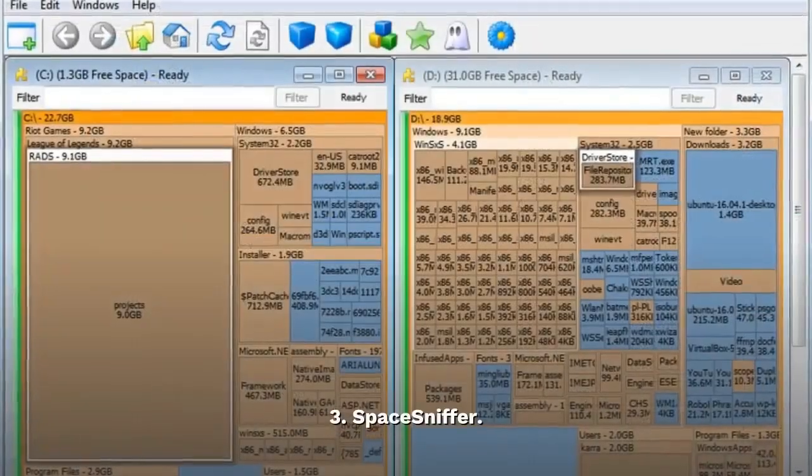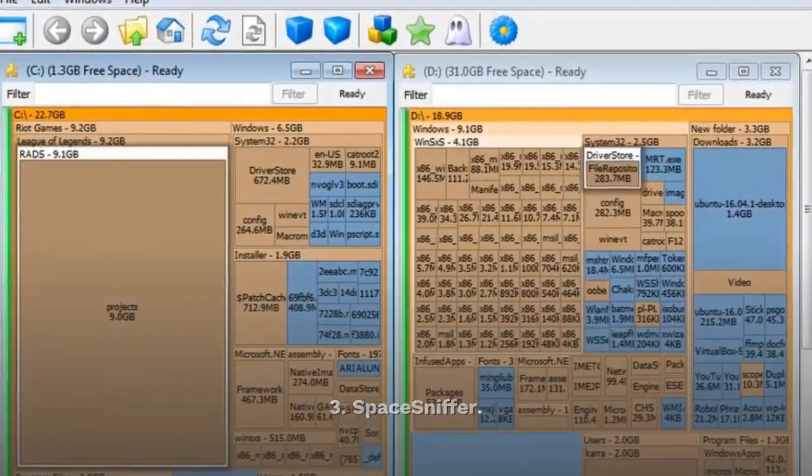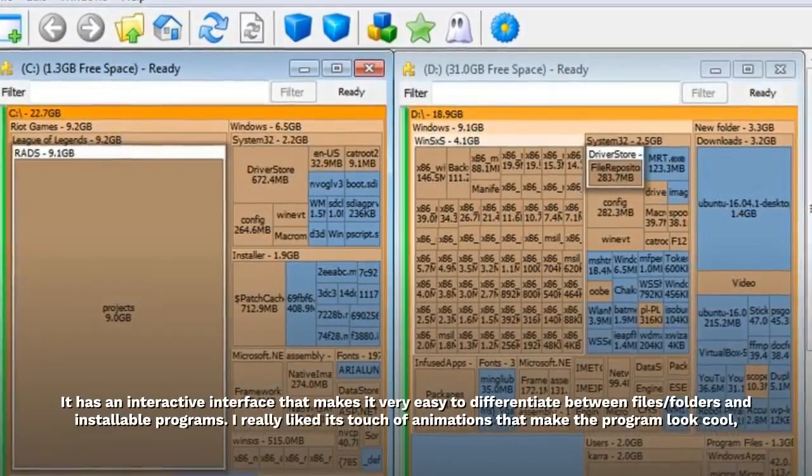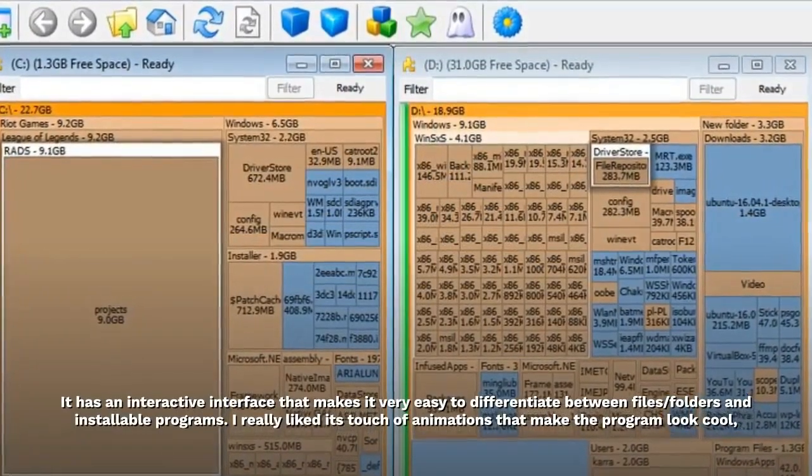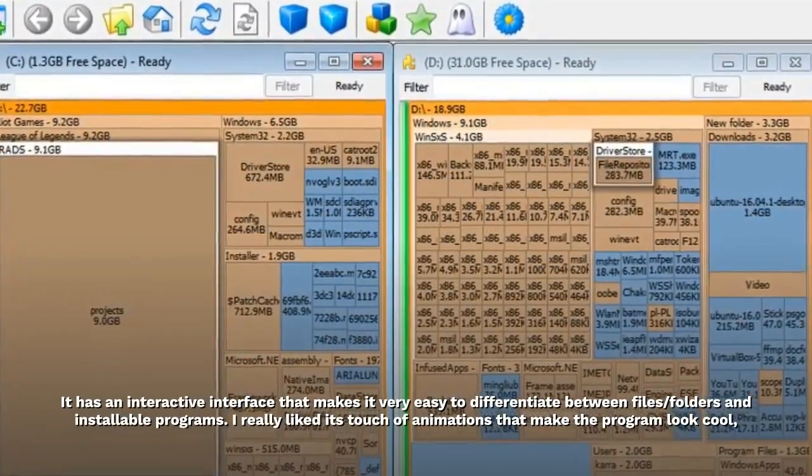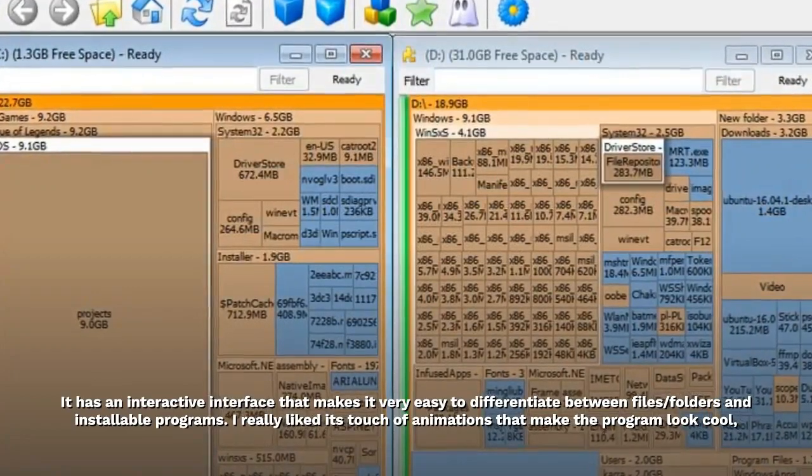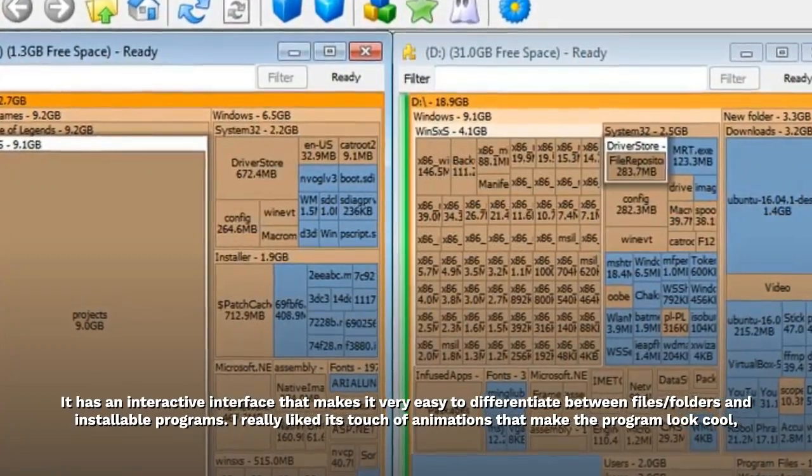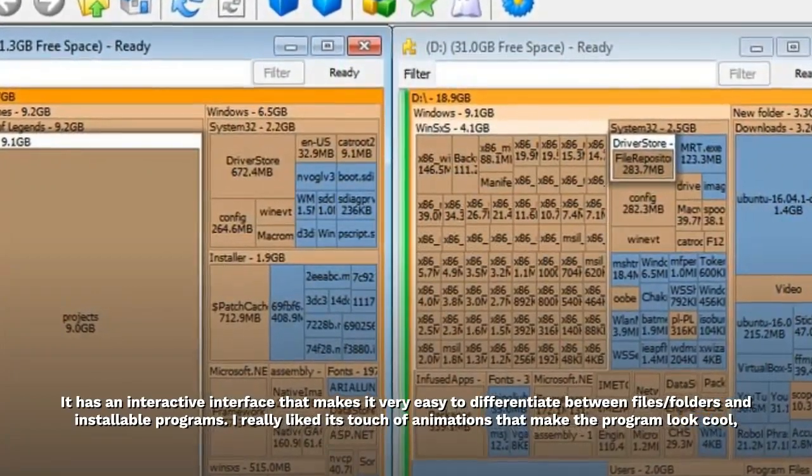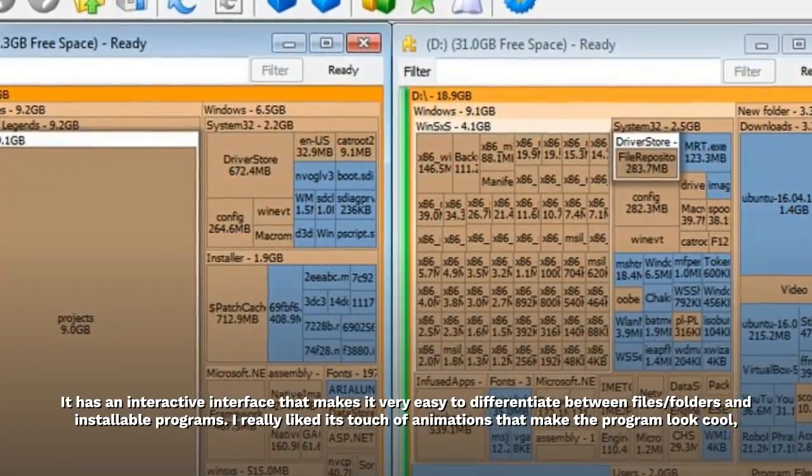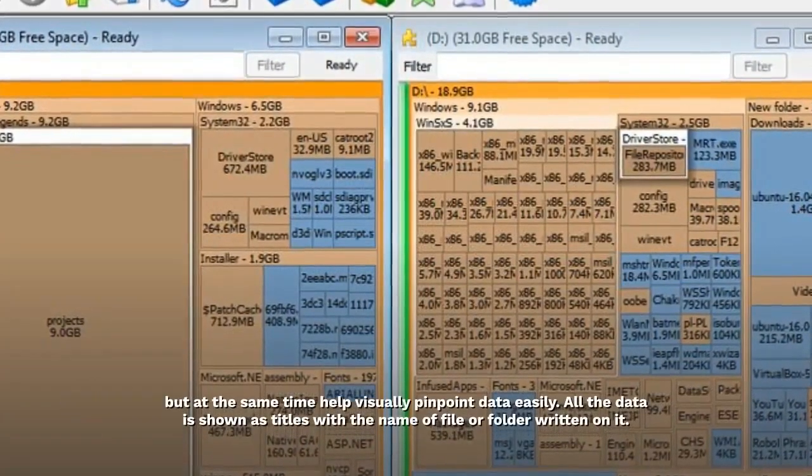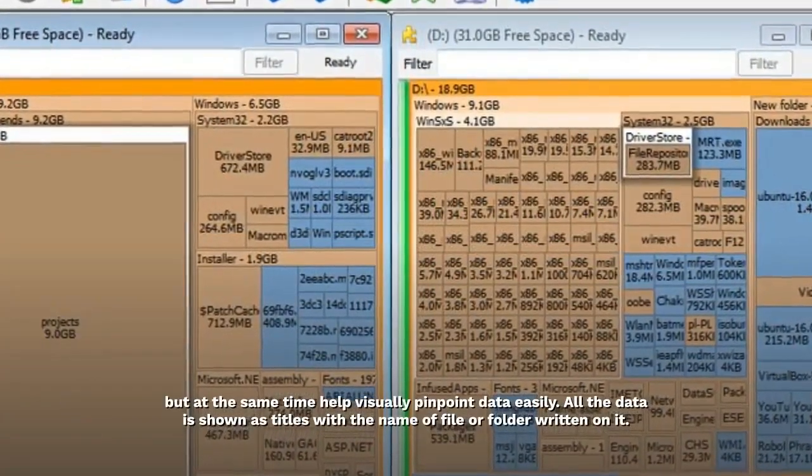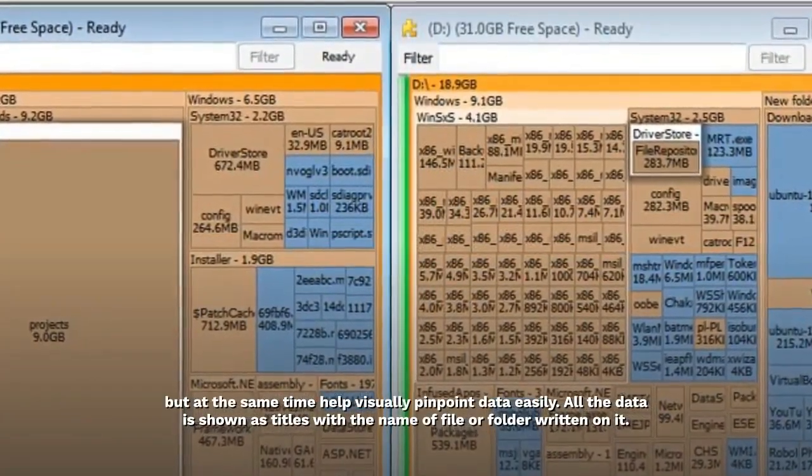3. Space Sniffer. It has an interactive interface that makes it very easy to differentiate between files, folders and installable programs. I really like its touch of animations that make the program look cool, but at the same time help visually pinpoint data easily.